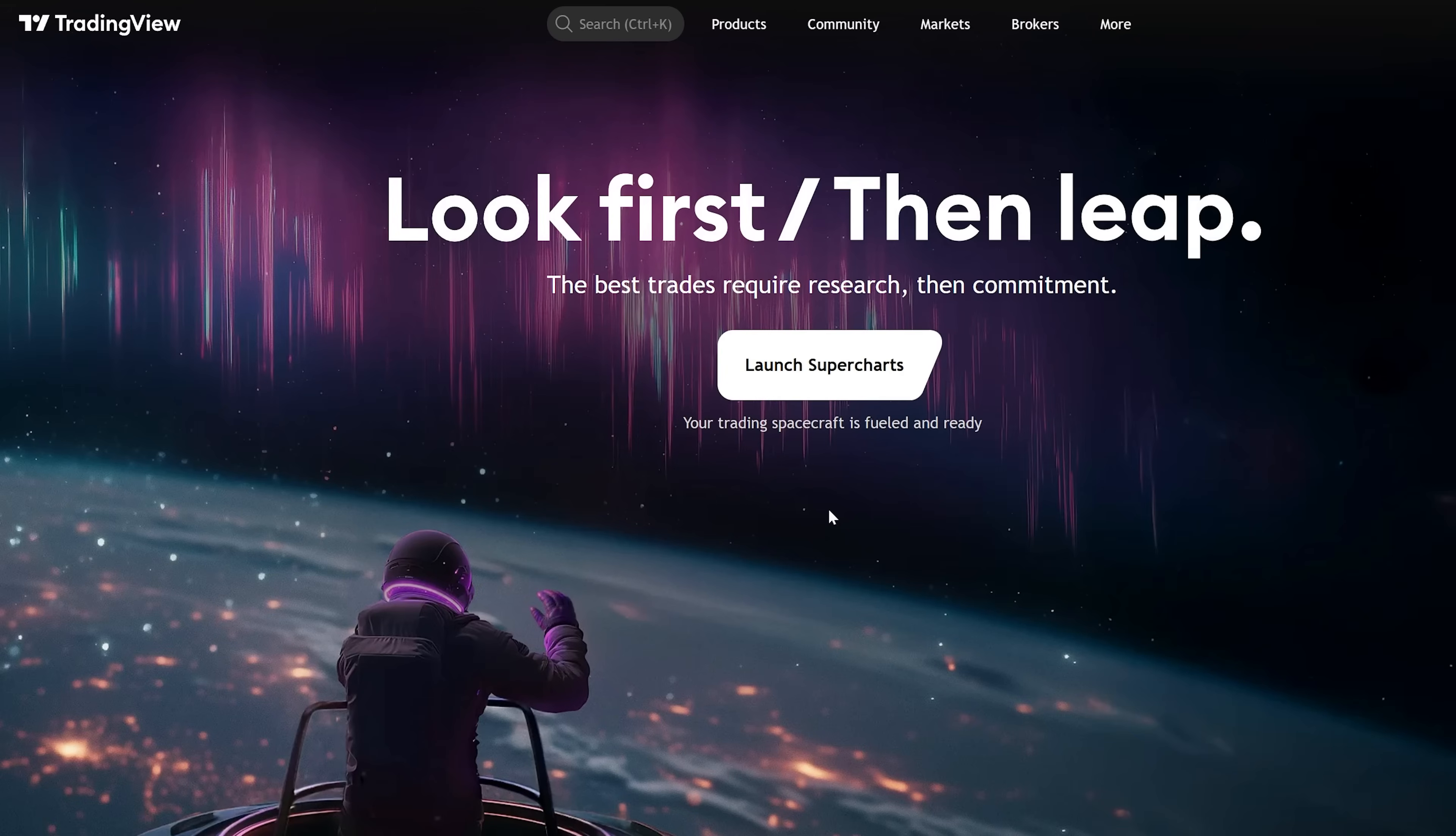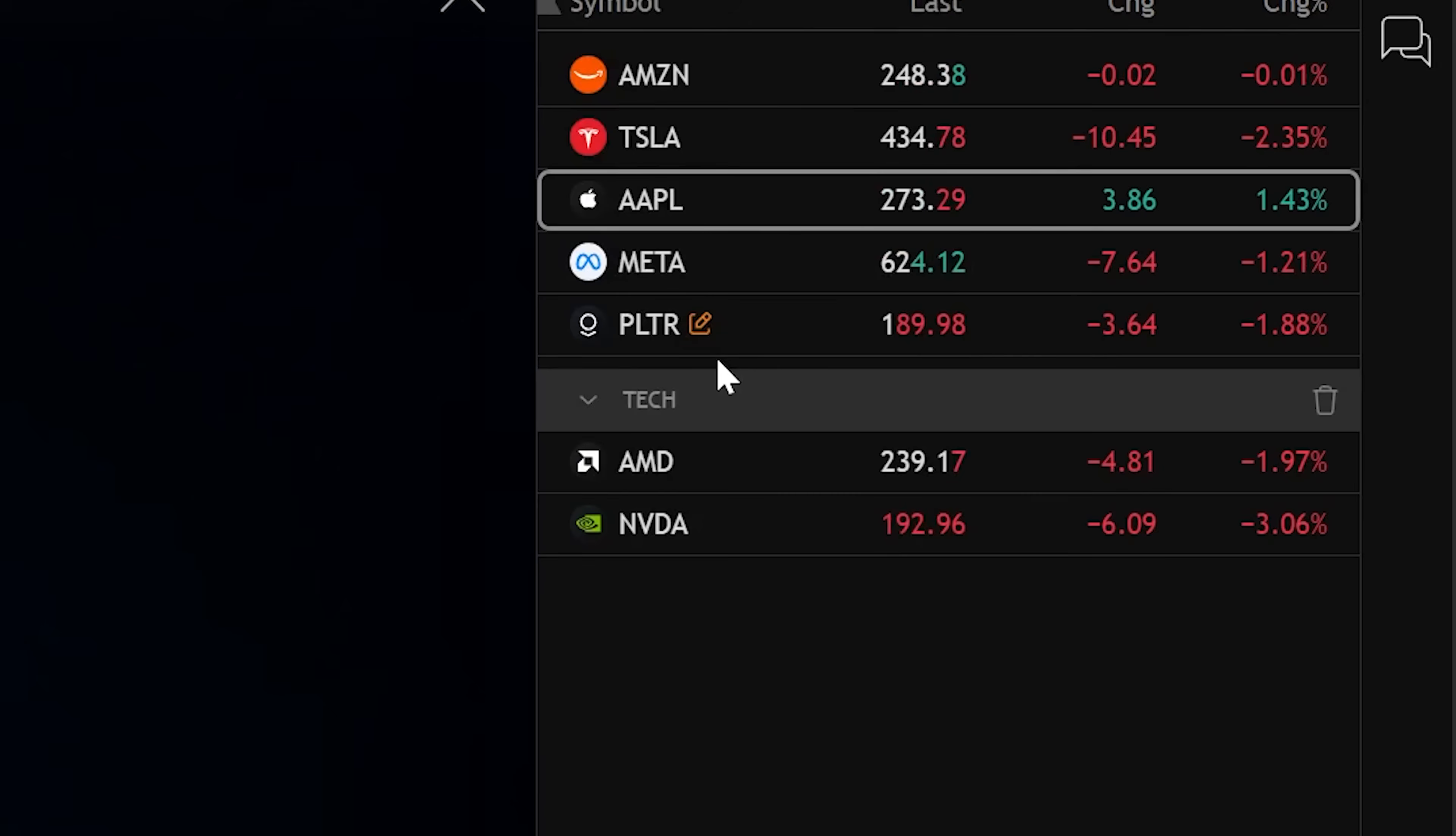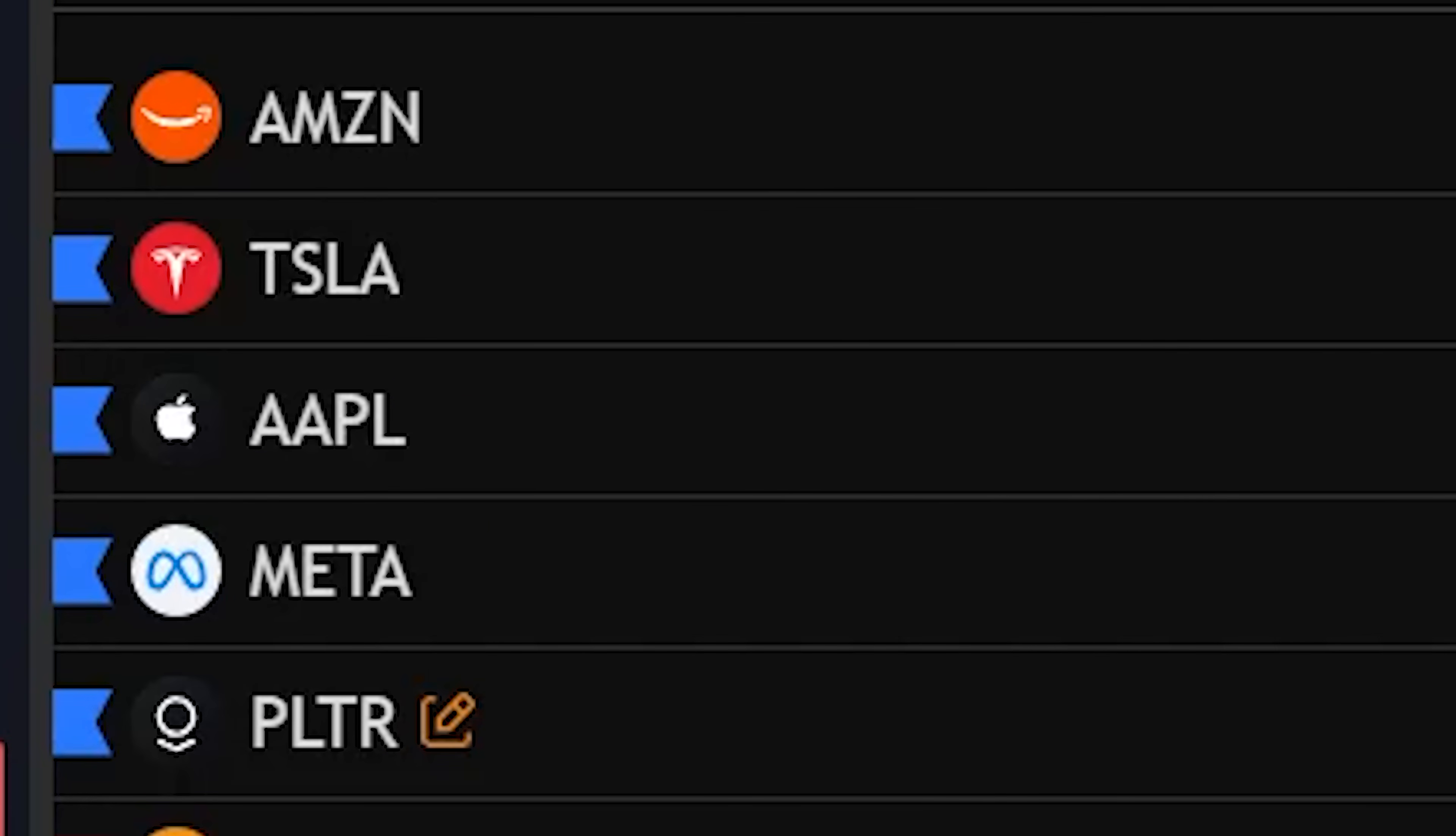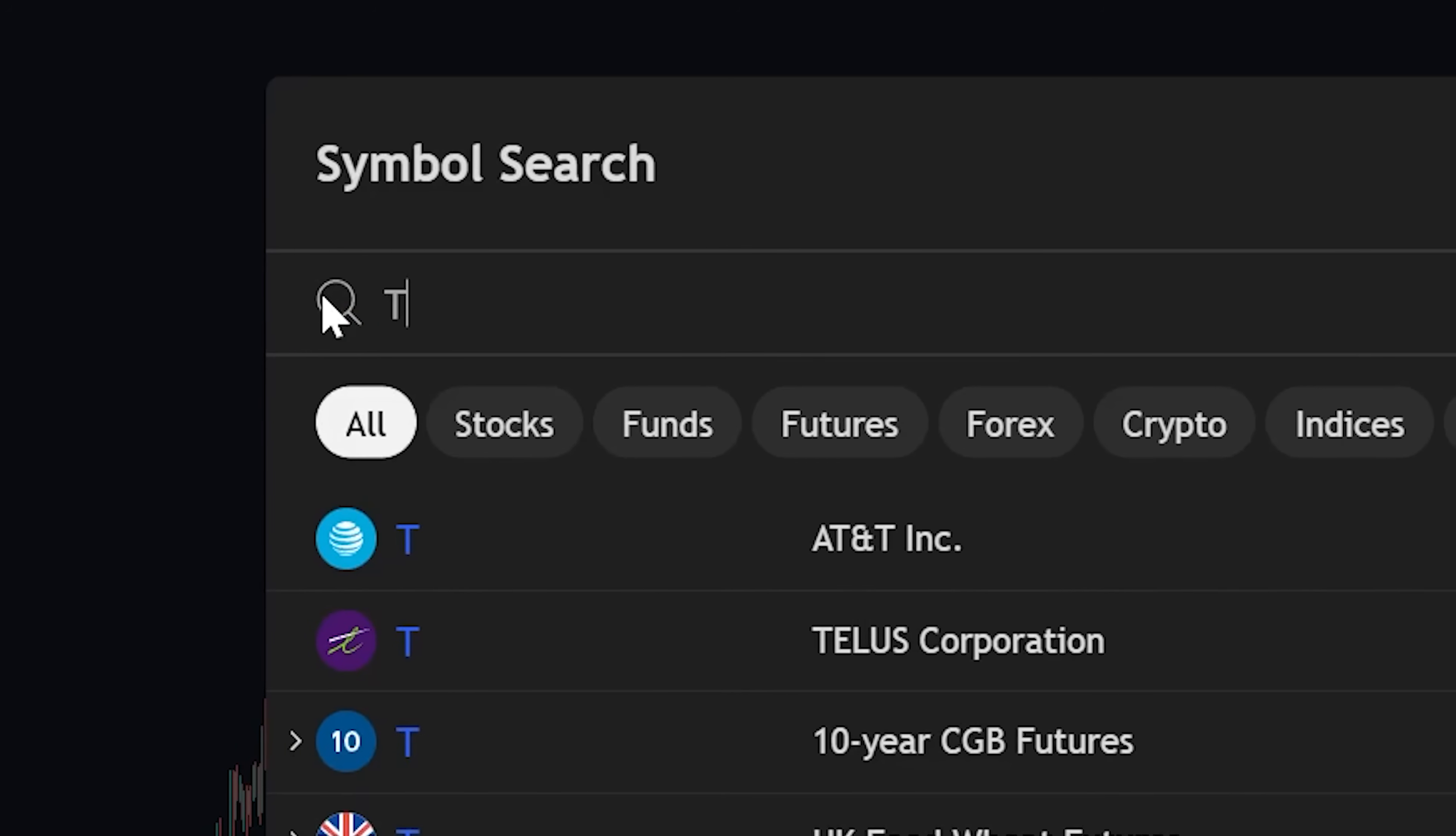If you ever wanted to categorize assets within this list. If you ever want to make a whole separate watch list, you click your list up here and select create new list. So maybe you want a watch list for crypto and a watch list for stocks and separate them. Name one stocks, name one crypto. Now you have two separate watch lists.